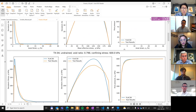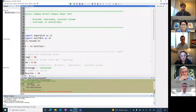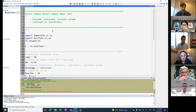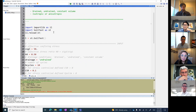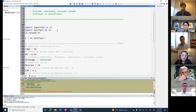Now you will see some cyclic laboratory results and cyclic simulation demonstrated by Ignacio Cueto. Ignacio will show a simple cyclic direct shear test, which is the most common test used when doing calibration for cyclic behavior of soils. The file for this test is called CYDSS-100.